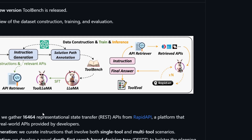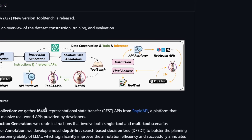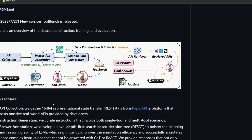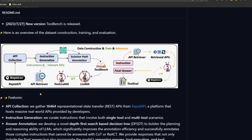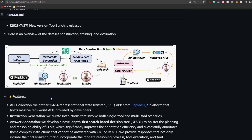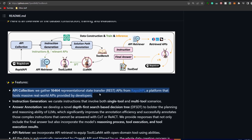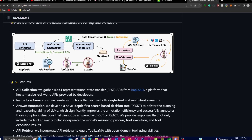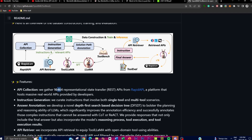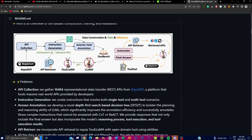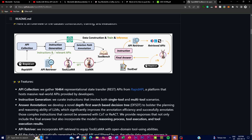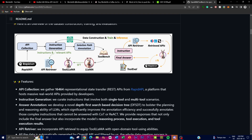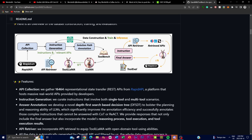Looking at the architecture of ToolLLM, there's a five-step multi-step process. It starts with data collection, where it collects high-quality instruction-tuned datasets curated to include a diverse range of real-world APIs. These APIs are gathered through RapidAPI, a platform that hosts massive real-world APIs for users and developers. In total, 16,464 APIs are gathered for this data collection set to help with real-world API use cases and tasks, serving as the basis for training the model to understand and generate code for related APIs.